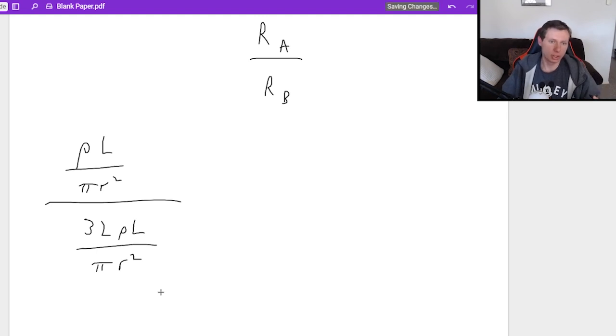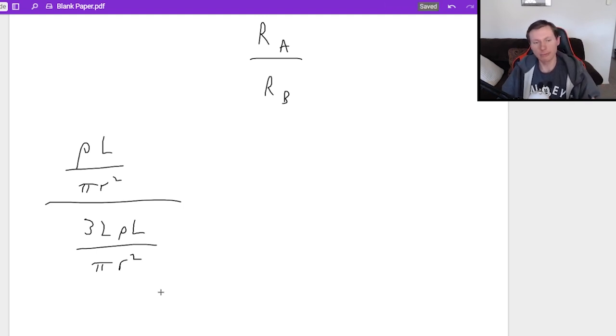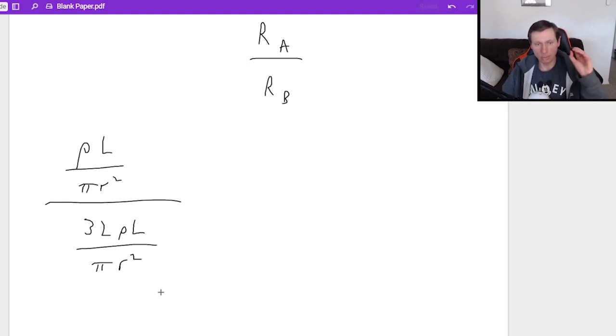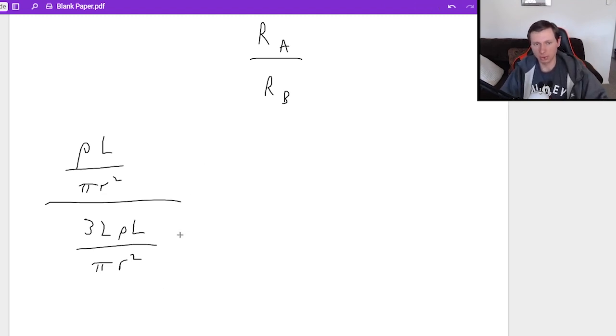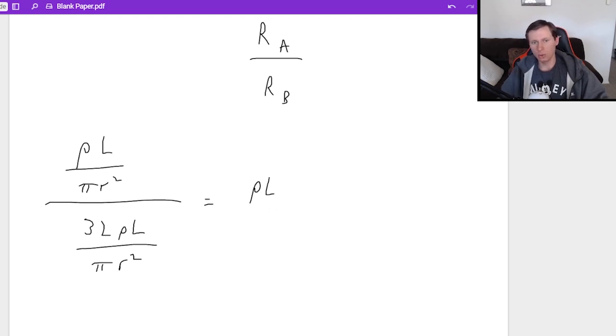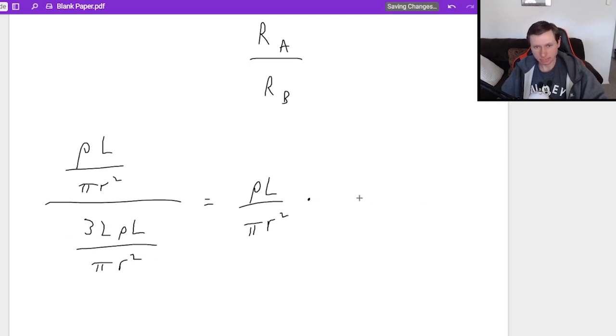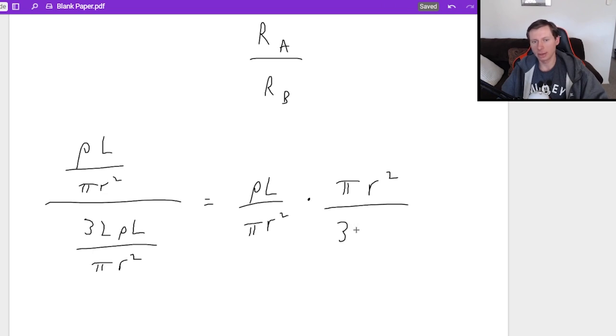Now there's two ways you can do this. I'm going to show you the slower but safer way. Again, this is a complex fraction, which means we are going to multiply by the reciprocal instead. What that will look like is this ρL over πR², just the normal numerator, times the reciprocal of the denominator, which is πR² divided by 32ρL.